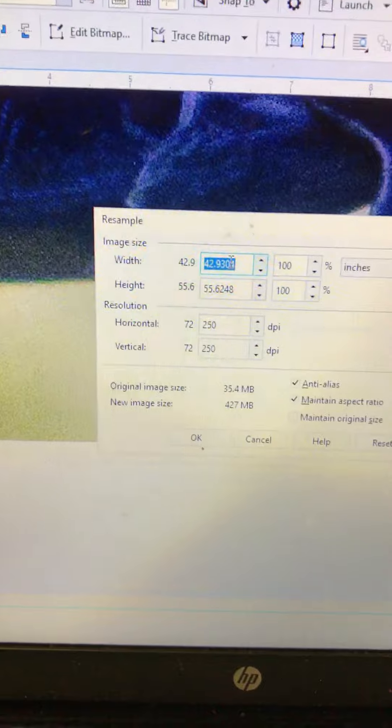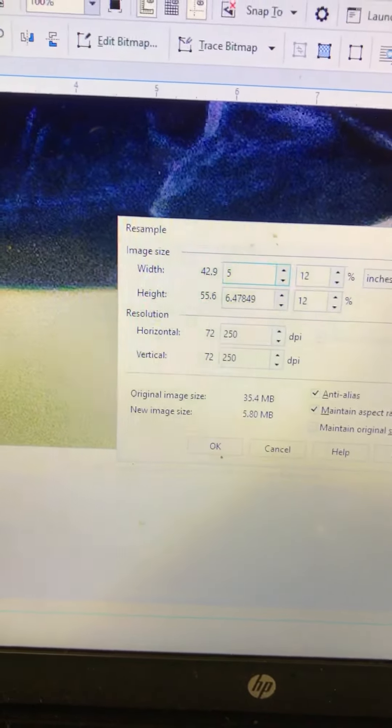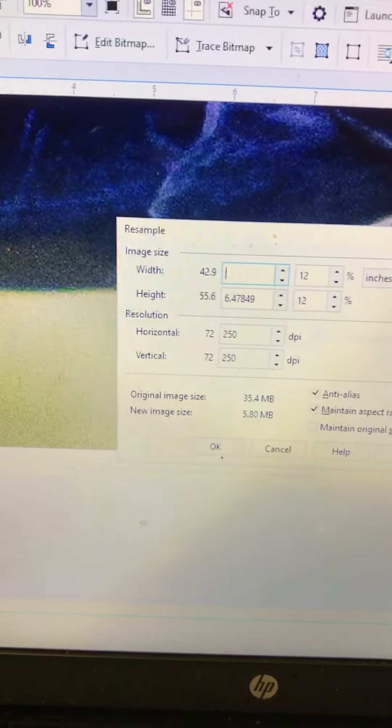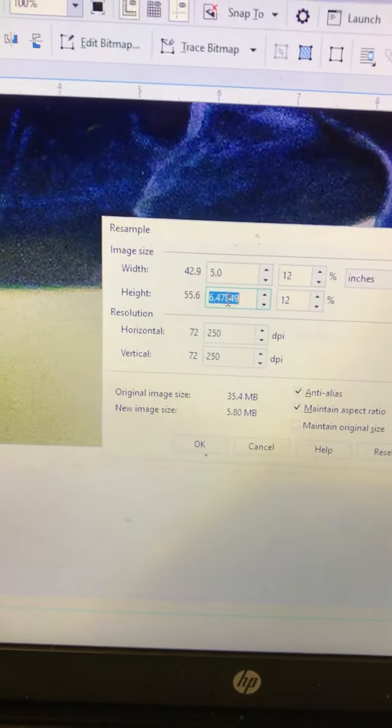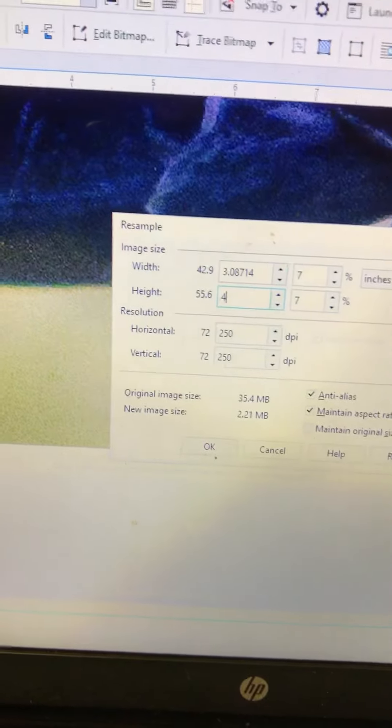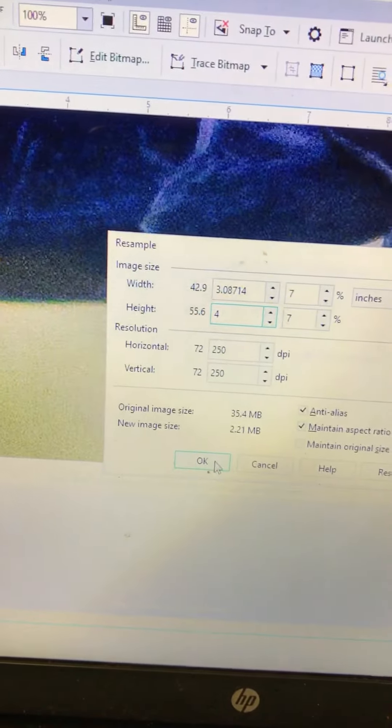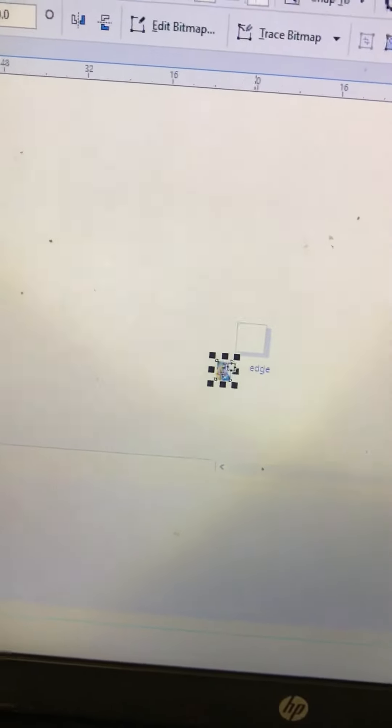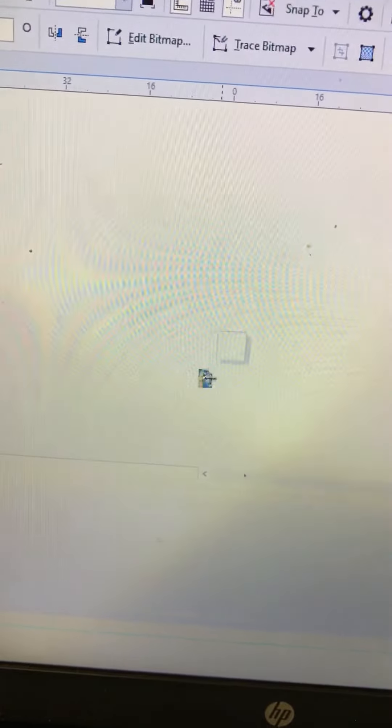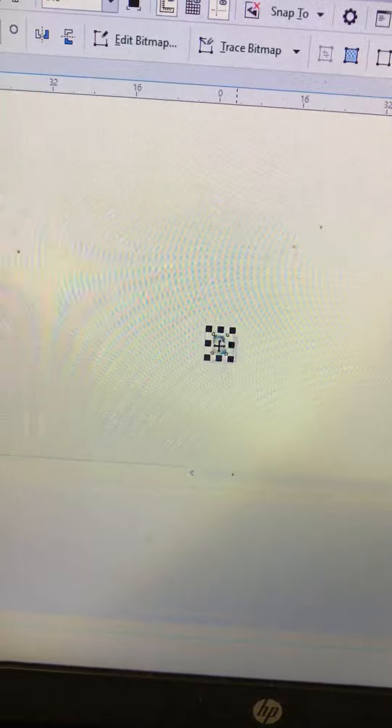Set your size. Let's see here, 4x3. Press OK and let it resample. I don't know if you need to do this or not, but I do.